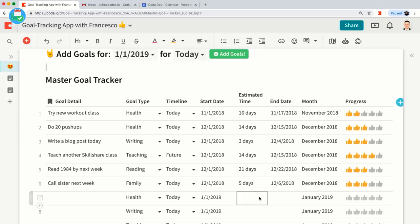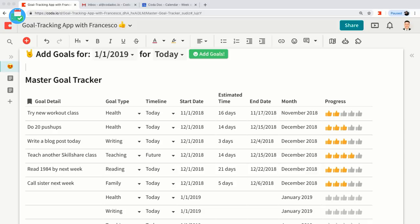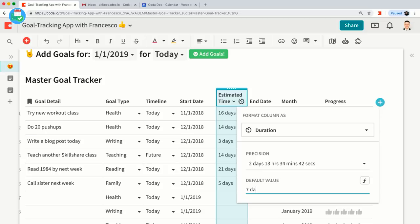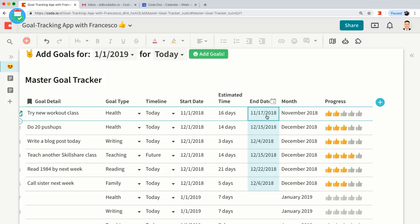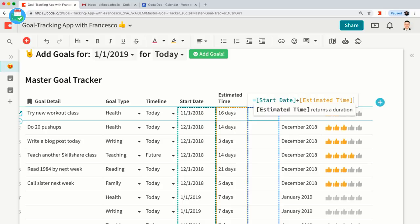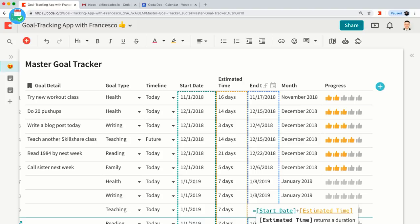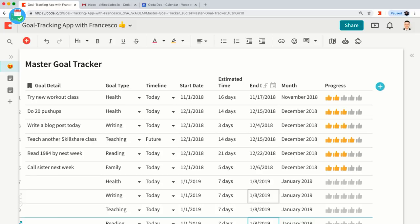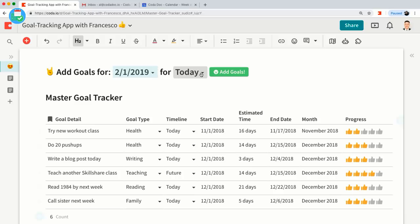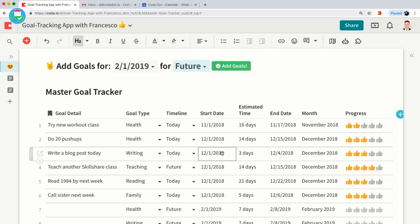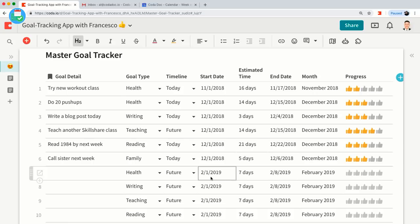Let's set a default of seven days for the estimated time. Then let's change the End Date column to be a formula as well — we're going to set the end date to be Start Date plus the Estimated Time. So now it's all formulaic, just like you might have in Excel or Google Sheets: Start Date plus Estimated Time equals the End Date column. Let's delete all these rows and try it for February 2019 as future goals.